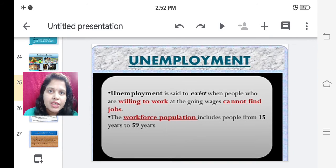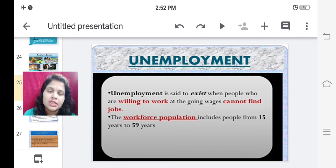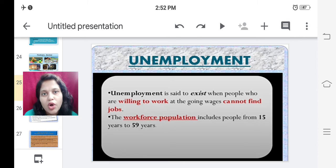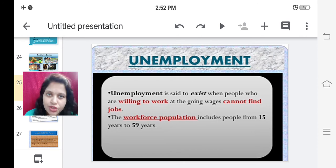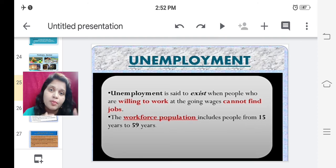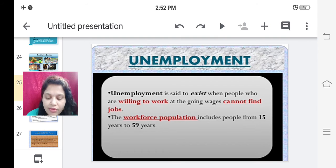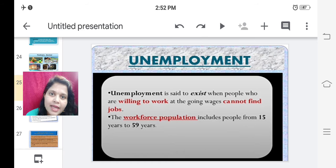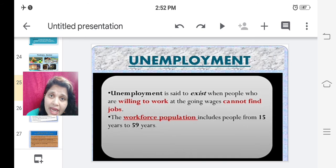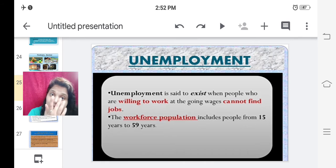Hello children. Now let us sum up this lesson — Economics Chapter Number 2: People as Resource. We have come to the end of the chapter. So till now we have learned about people as a resource and how it can be advantageous for a country. Then we have learned about economic activities and non-economic activities, and the three sectors: primary, secondary, and tertiary.